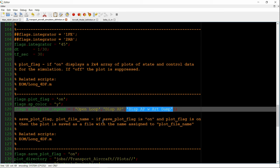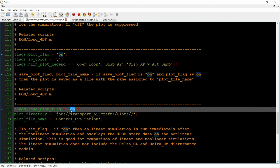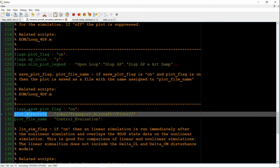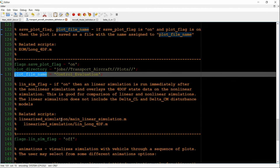But later, we're going to look at the displacement and the displacement with pitch damping. So we'll have other legend entries. We're going to save the plot in a particular directory and we're going to give it the name control evaluation. And that's it.